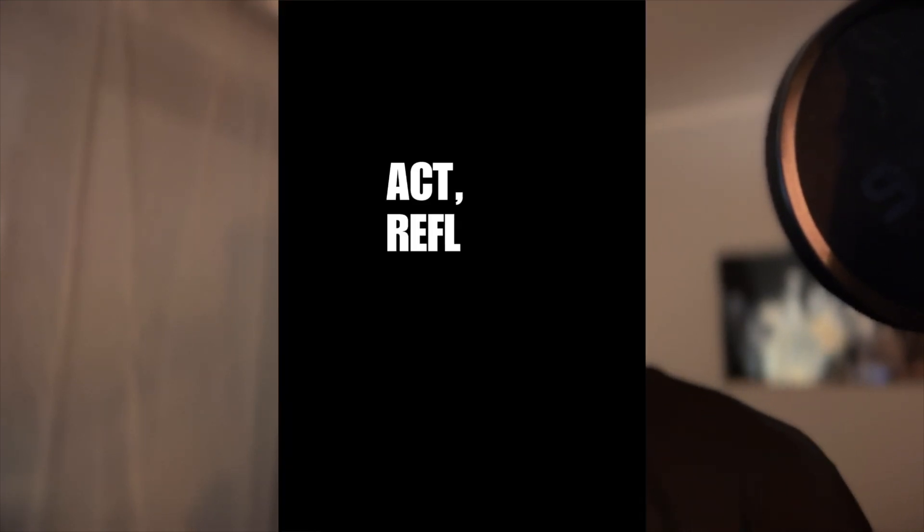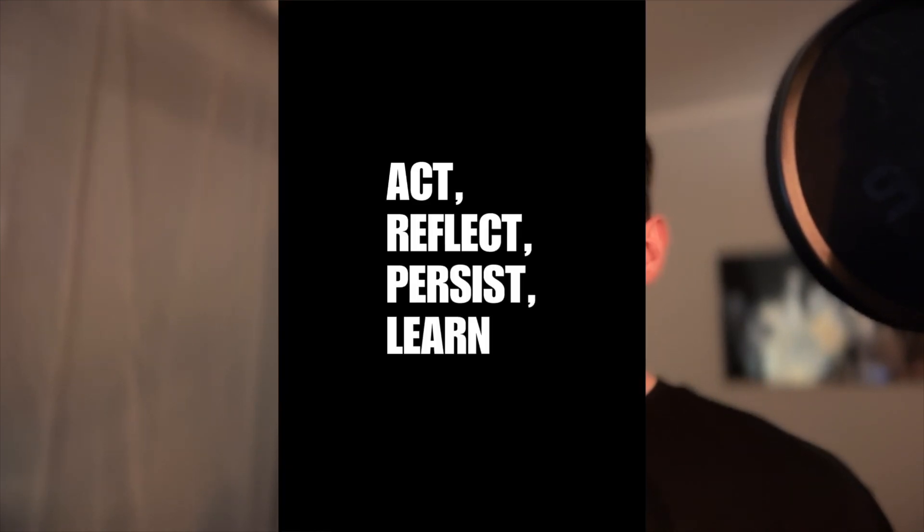Hey everyone and welcome to the channel after a longer break, this time with a new name Act Reflect Persist Learn, which I will talk about more in a different video. But in this video I would like to show you my project called Lazy Dog.